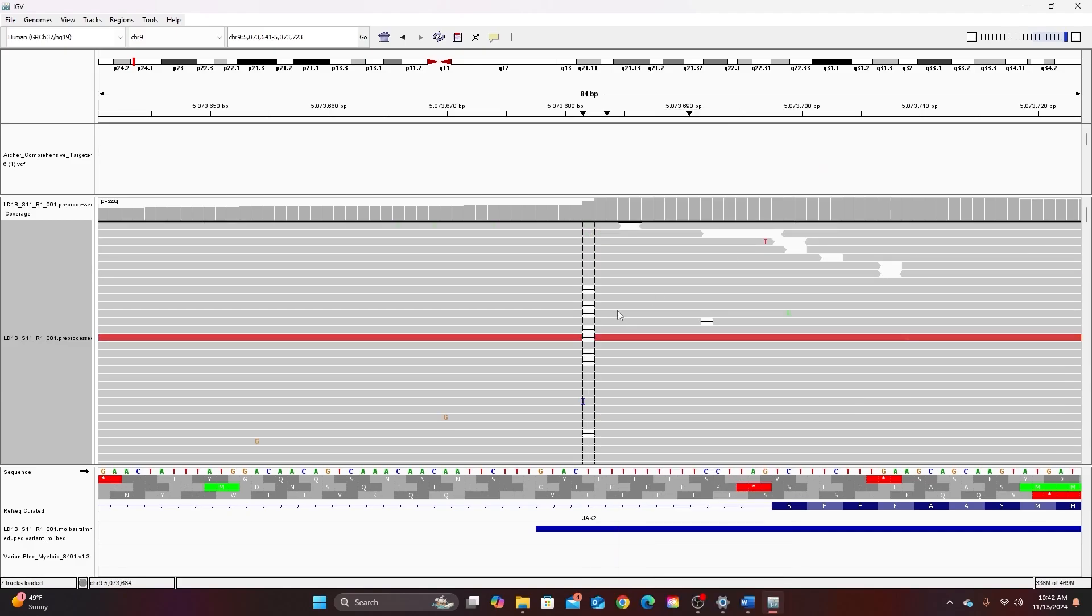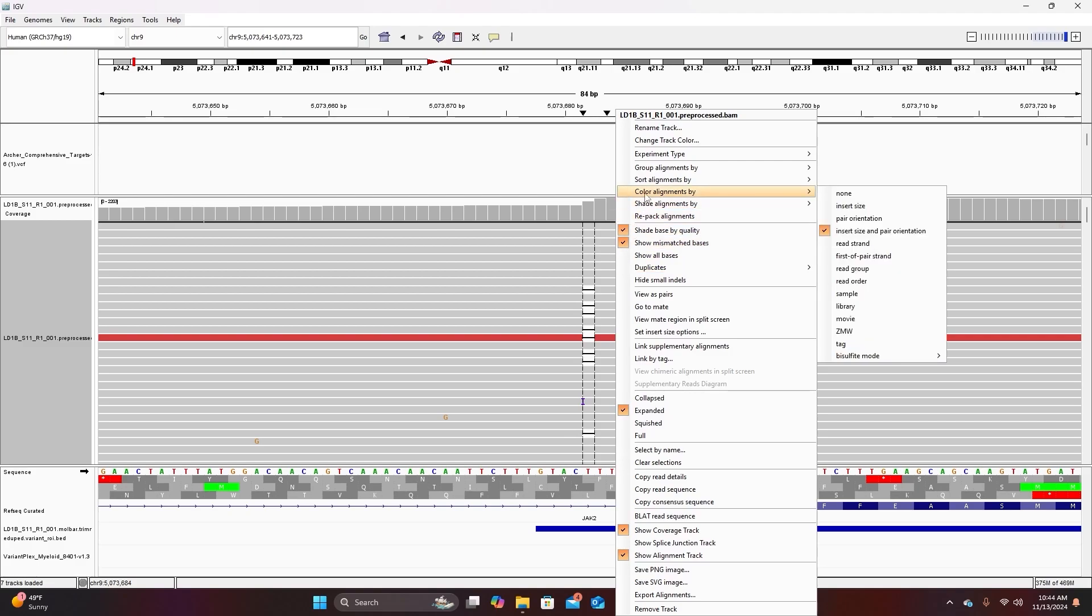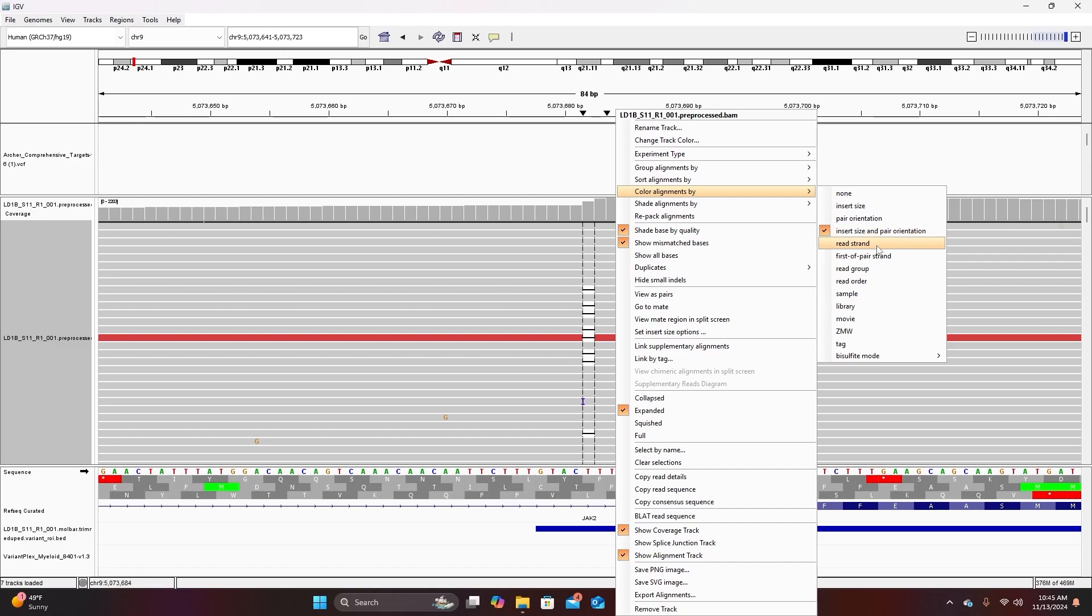So now we're back to normal. There are other color coding options so I can just right click on the alignment and go to color alignments by and you can see that my alignment automatically is colored by insert size and pair orientation. I'm going to wait until video five where we cover structural variants to explain this color coding option. This color coding option is really much more useful for understanding and identifying structural variants. For looking at SNPs and small indels it's much more useful to color alignments by read strand.